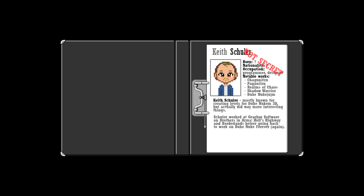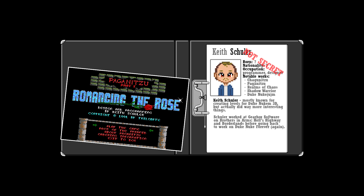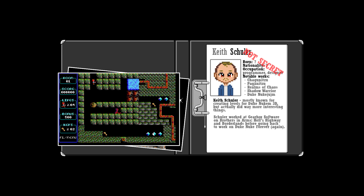The third person officially involved in making Dark Ages was Keith Schuller, who composed awesome music. Dark Ages is widely recognized as the first shareware game to feature music for the Ad Lib sound card. Did I mention that the music was awesome? Before working on Dark Ages, Keith made some games of his own, like Chagunitsu and Paganitsu.